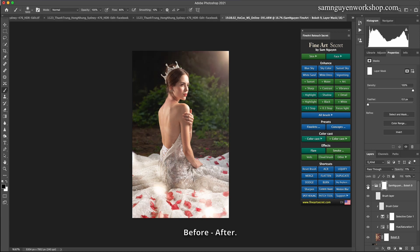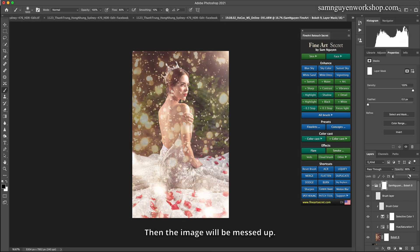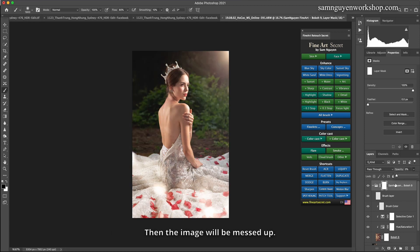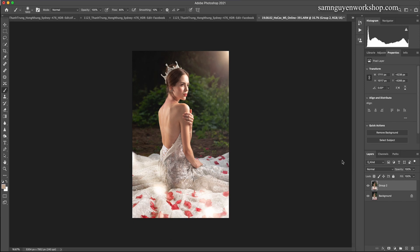Before, after. Normally, I wouldn't pick things like this too much. Then the image will be messed up. Usually I will choose these colors. My example shows you.